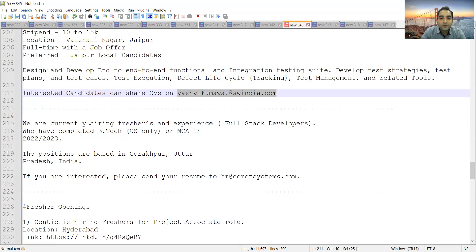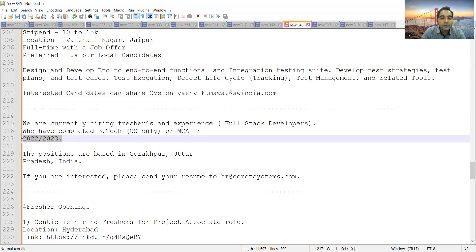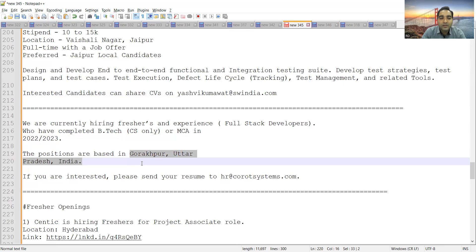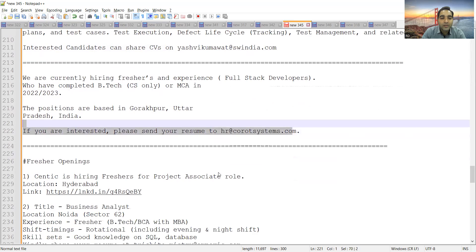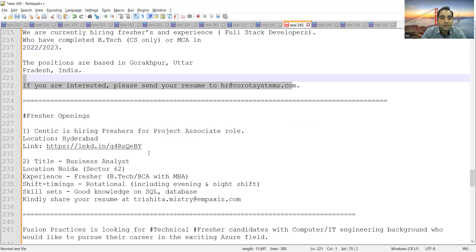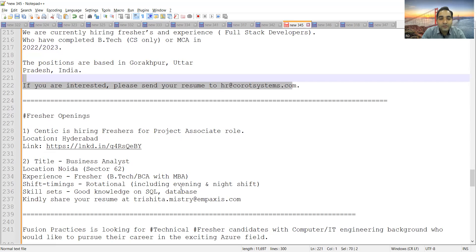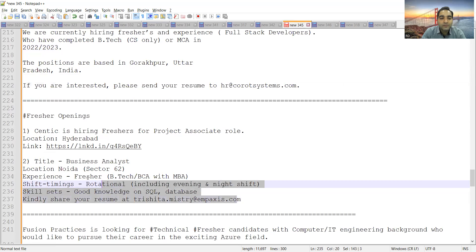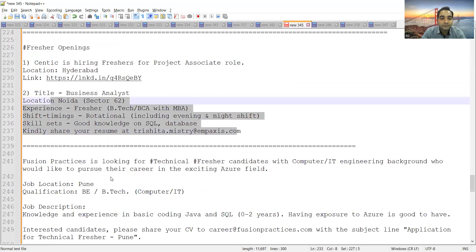There is hiring for freshers and experienced as well, full stack developers. Those who have completed B.Tech CS only or MCA in 2022 and 2023, this is a startup company, positions are in UP. You can share your CV at this particular email address. One more freshers job opportunity is with Accenture company, which is hiring freshers for Project Associate role, location is Hyderabad, and Business Analyst role. This is again for freshers. Skill sets required is good knowledge on SQL database. You can share your CV at this particular email address.